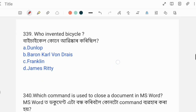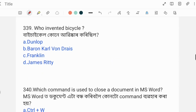Next question: Who invented the bicycle? The correct answer is Option B: Baron Karl von Drais.